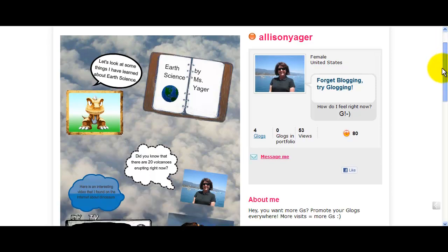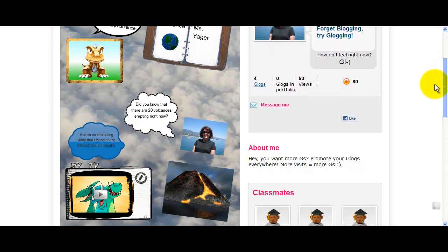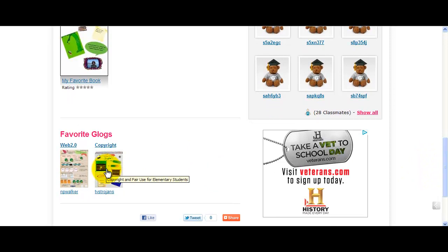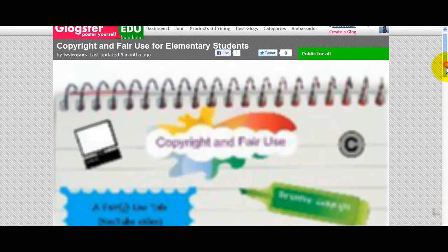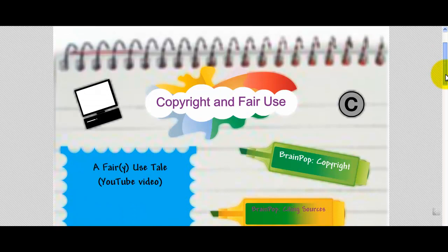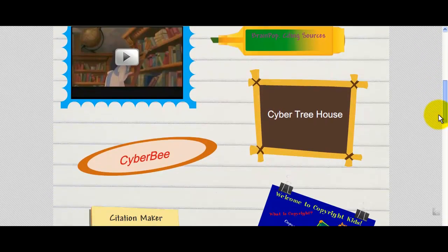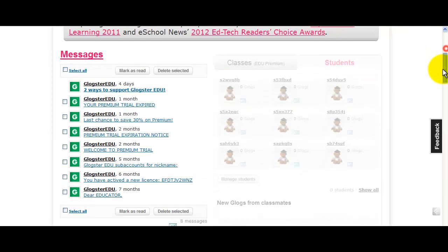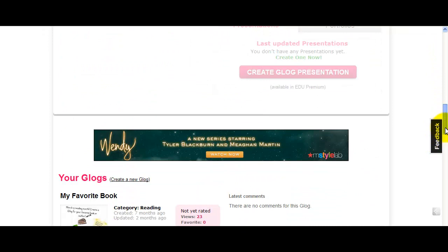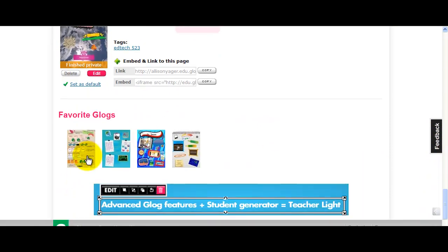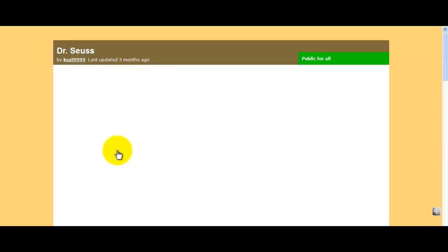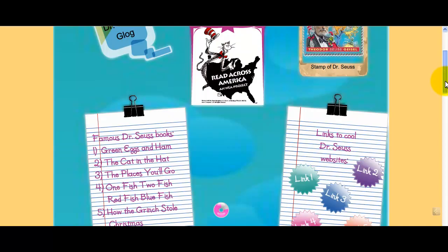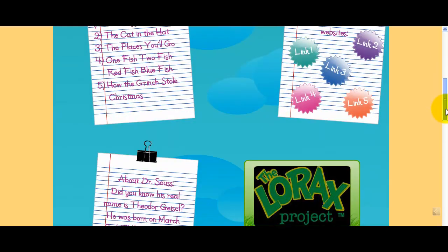This is my sample Glog — one of my sample Glogs about Earth Science. Down here at the bottom I have a copyright Glog that you could look at that would be very helpful to you to learn about what you can and cannot put on your Glog. I have some other really nice Glogs you can look at for ideas. Down here at the bottom I have a Dr. Seuss Glog.